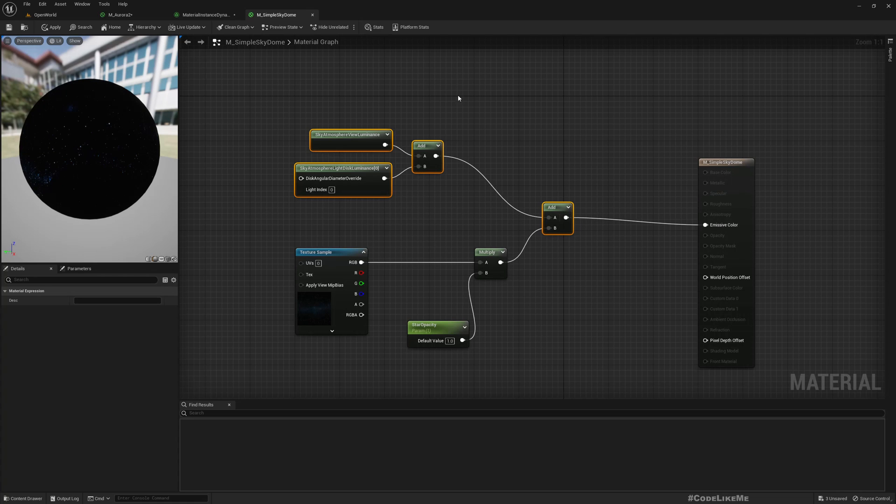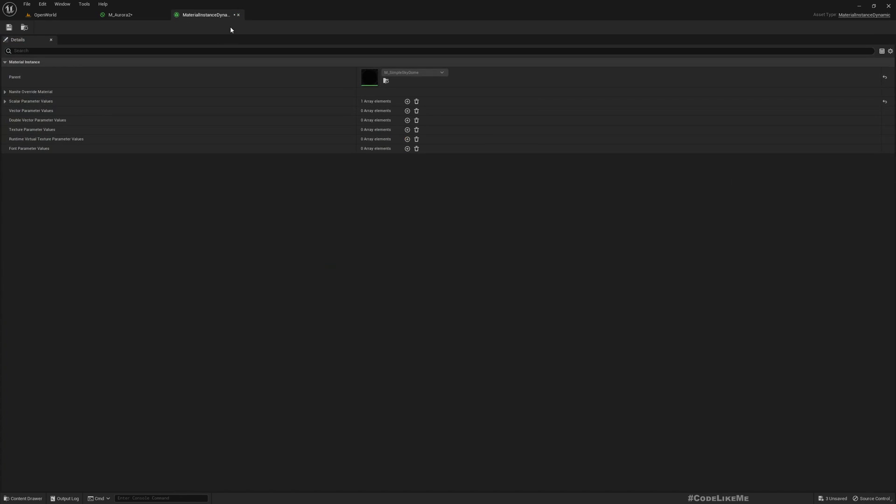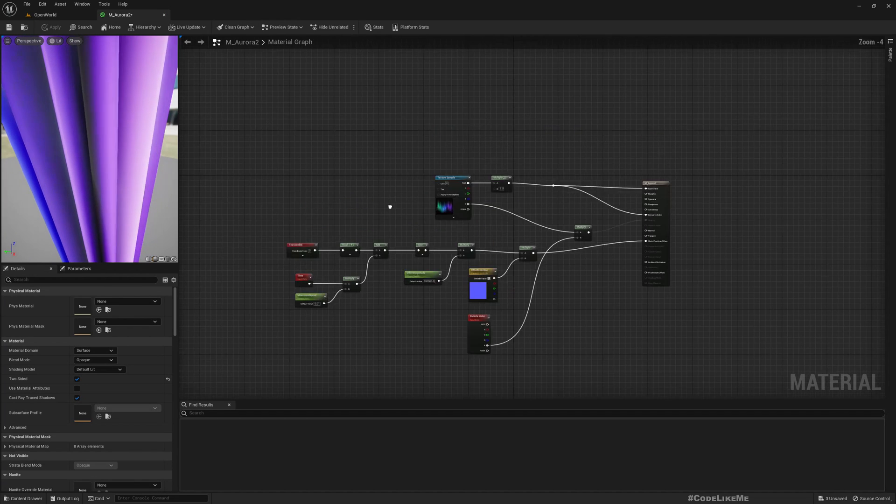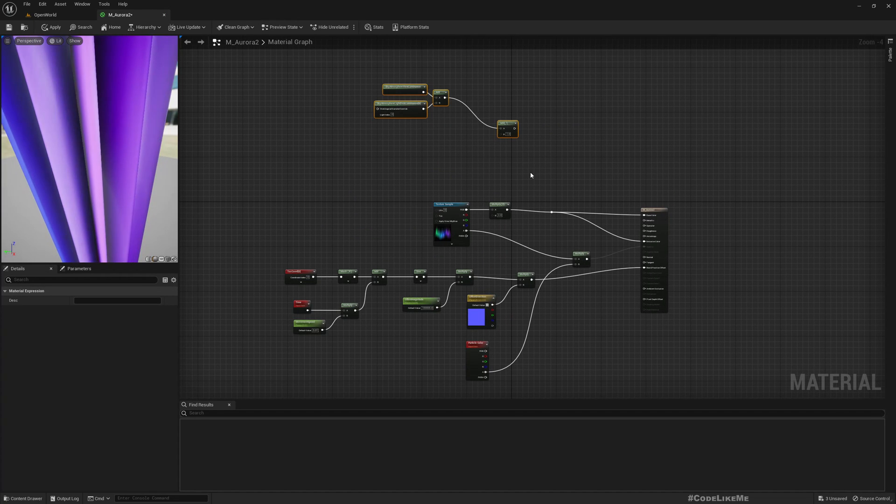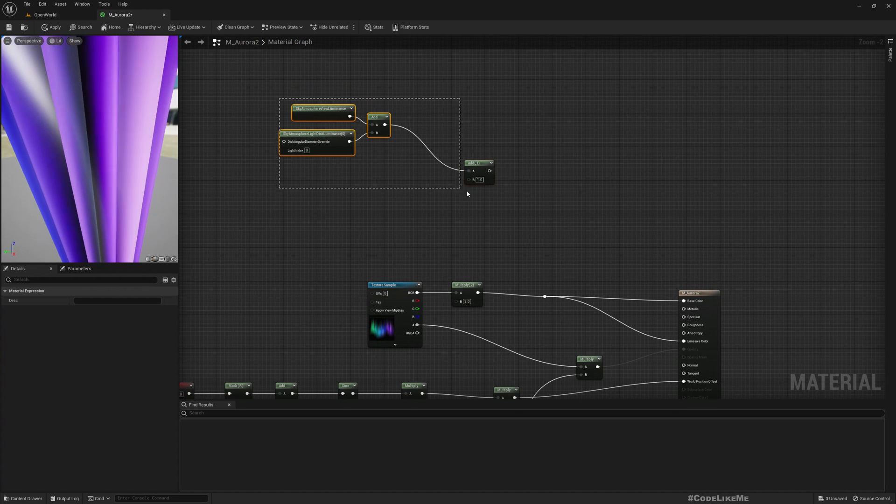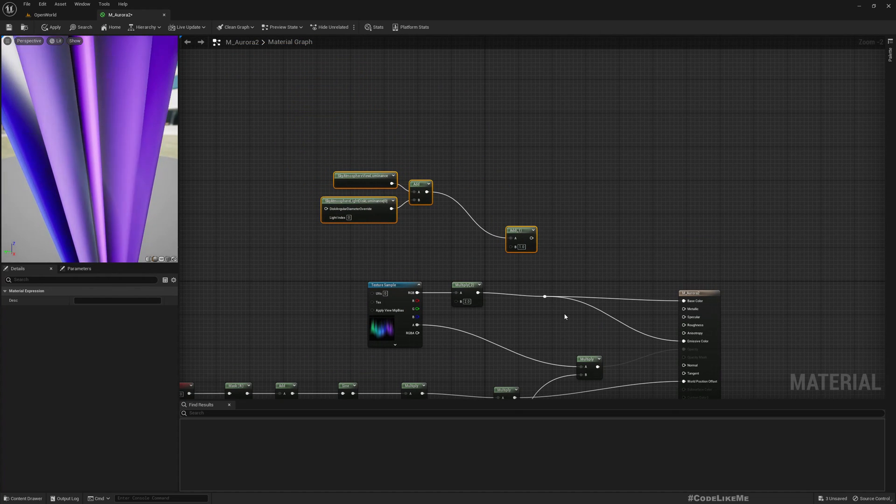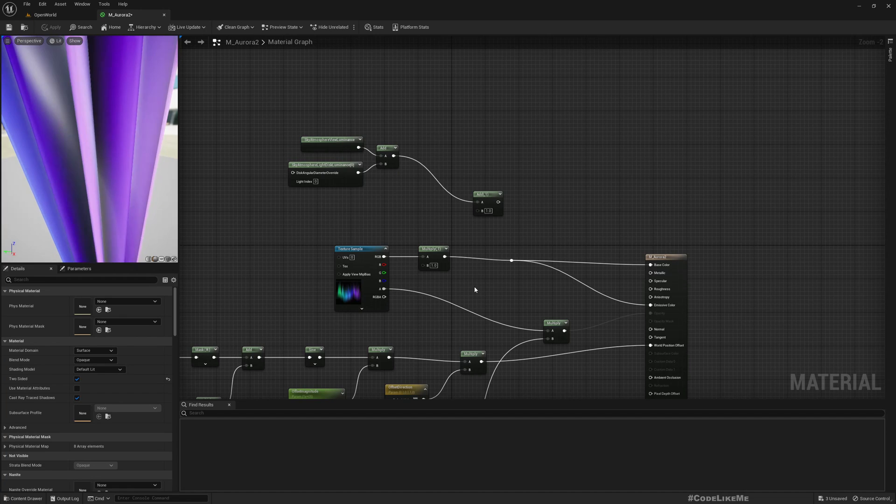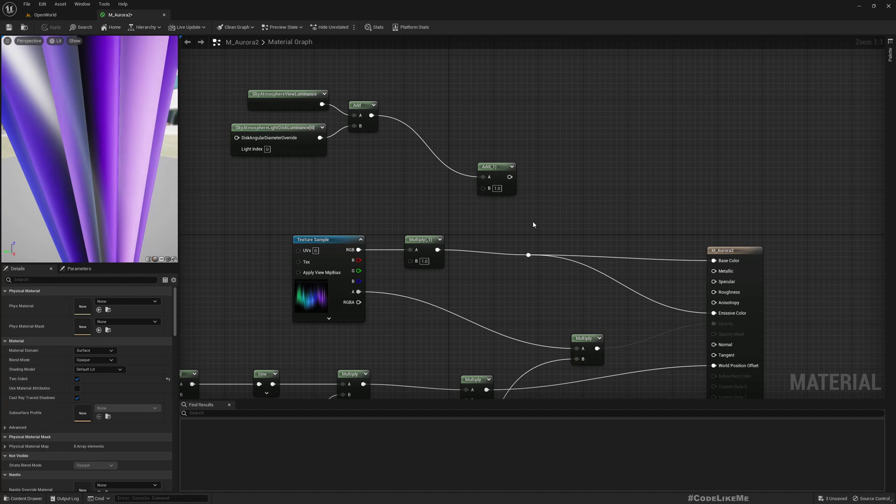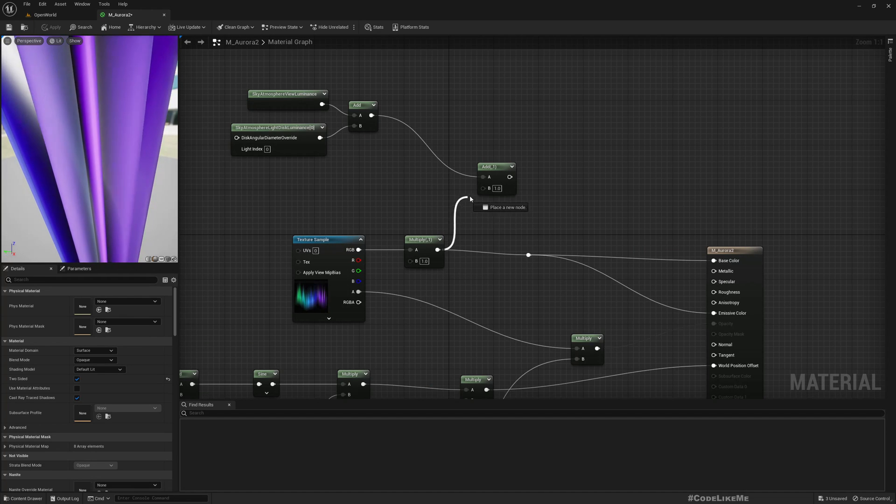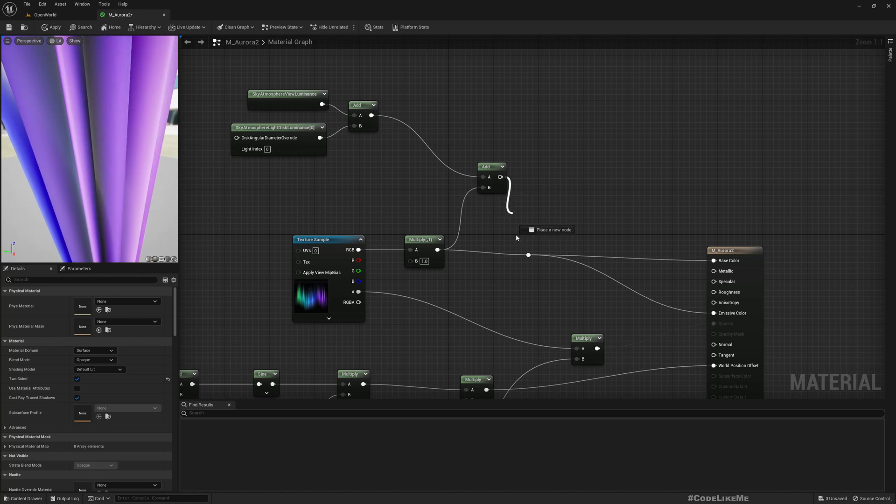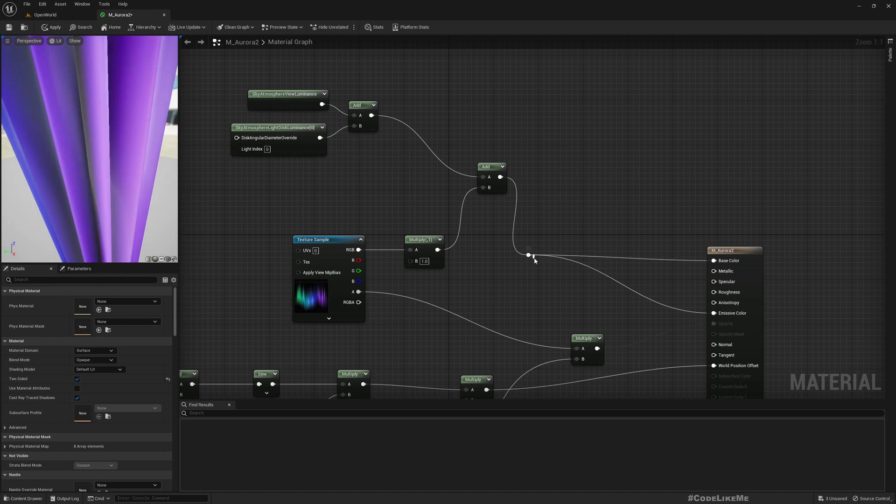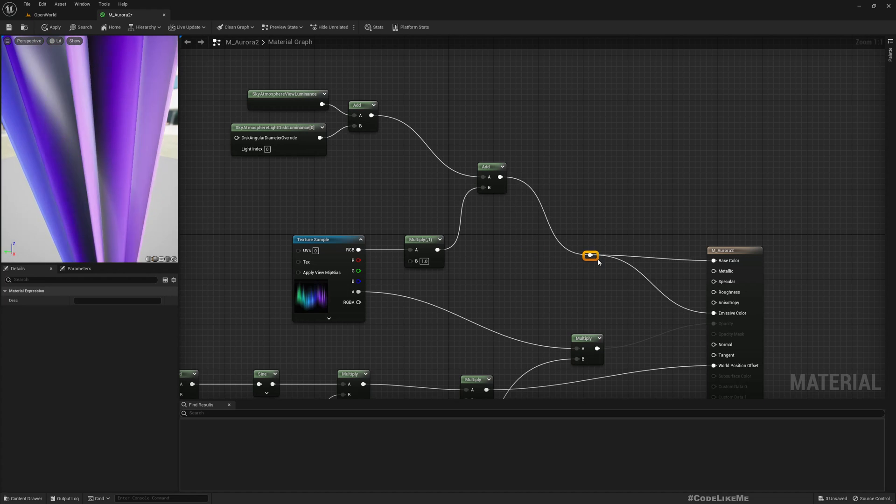That will also be using this simple sky dome material which has these two nodes. So let me copy this.